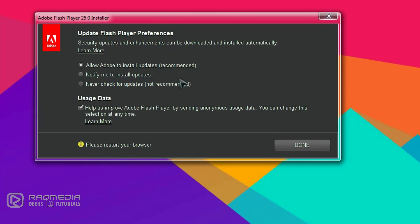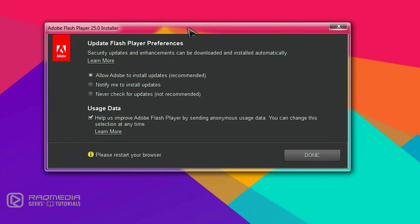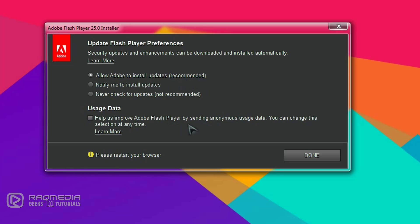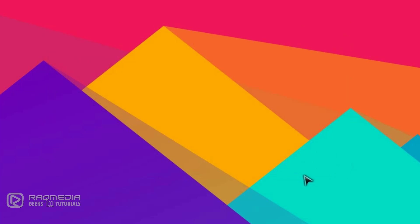Next, to overcome any future problems, allow Adobe to install updates, which is also recommended here. Uncheck the usage data if you do not agree, and click Next or Done.